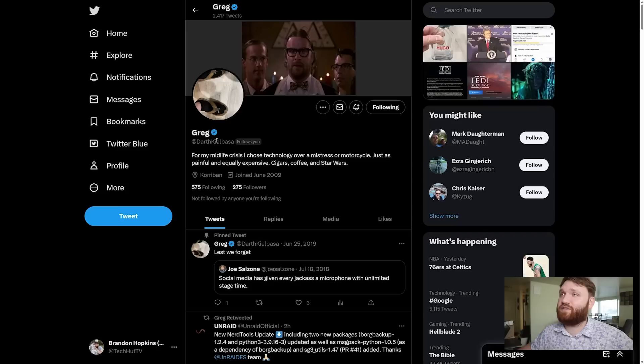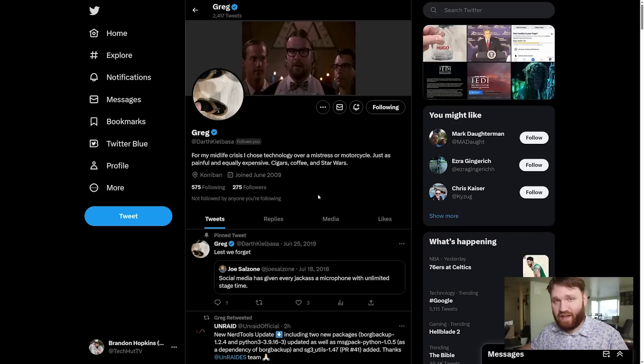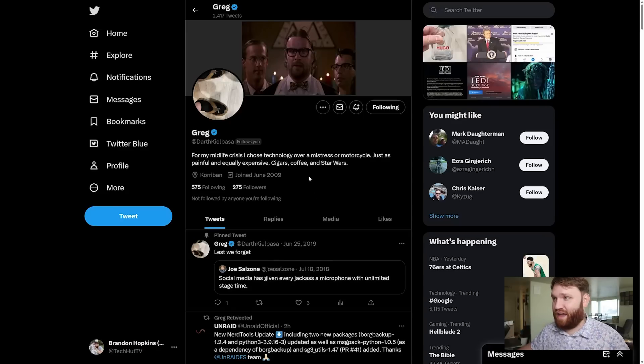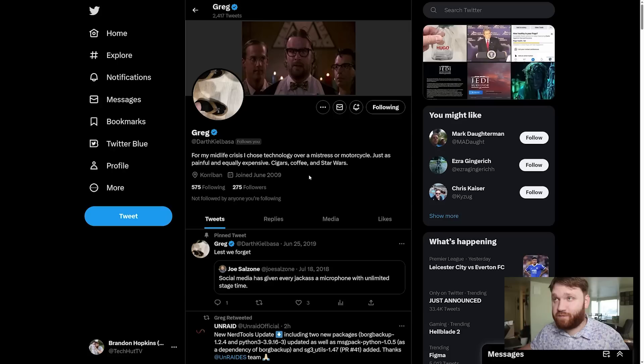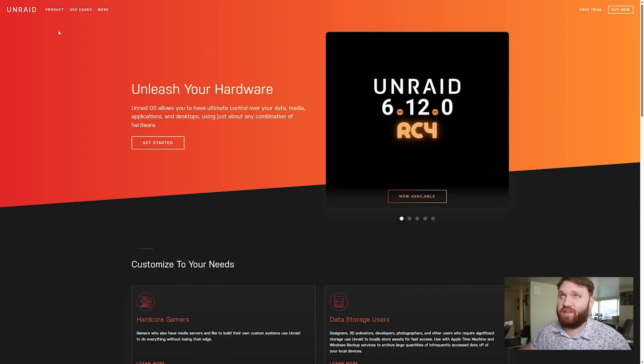And then that takes us to Unraid. Thanks to this awesome subscriber here, Greg, he basically donated a license to me to try out and play with the software, so big thank you for that. The word 'license' may be what kind of turns most of you guys off of this product.